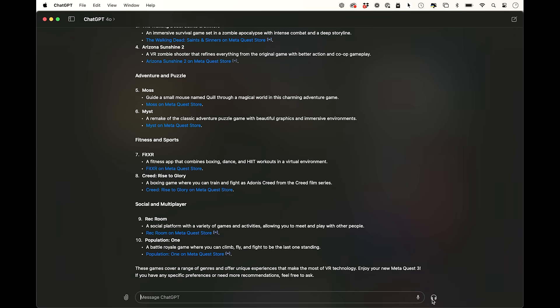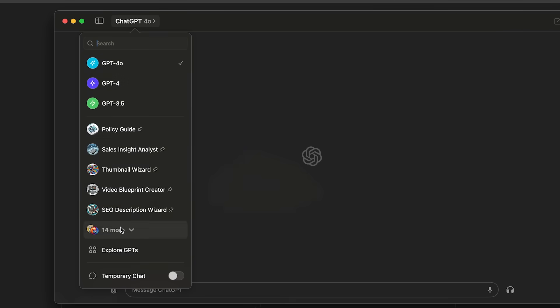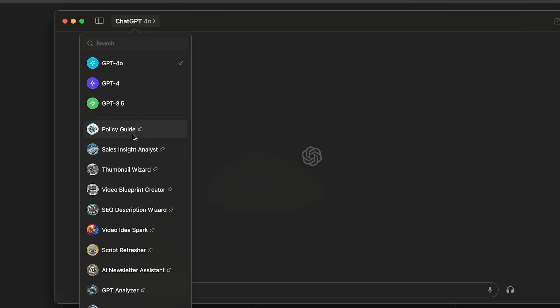And the custom GPTs that you could still build on the ChatGPT website with a paid plan, those can also be used. And you could use those to interact with documents. That's going to make this a whole lot more powerful. And if you haven't built custom GPTs yet, pretty much everything I do for work, I have different custom GPTs for.